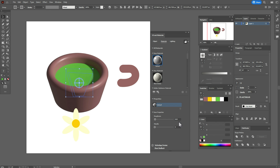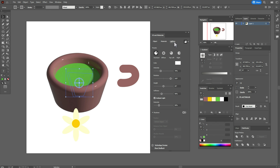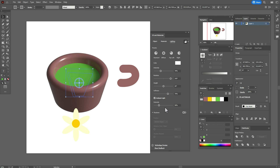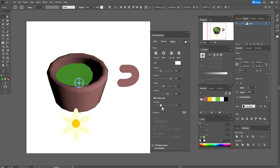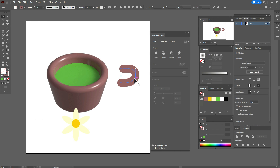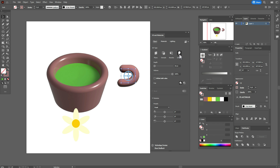Now your cup will be more glossy. Go to Lighting and play with the options here. Let's change this option — I think 70 or 71, that's okay. Now here I need intensity about 74. The cup is ready.